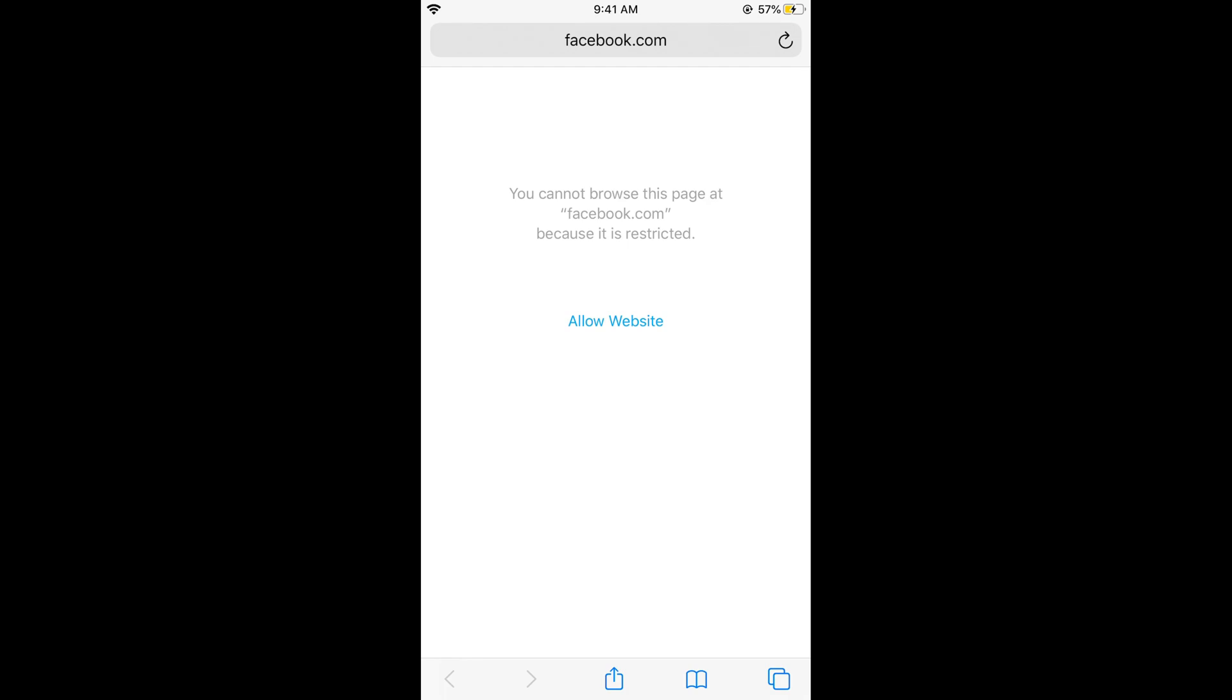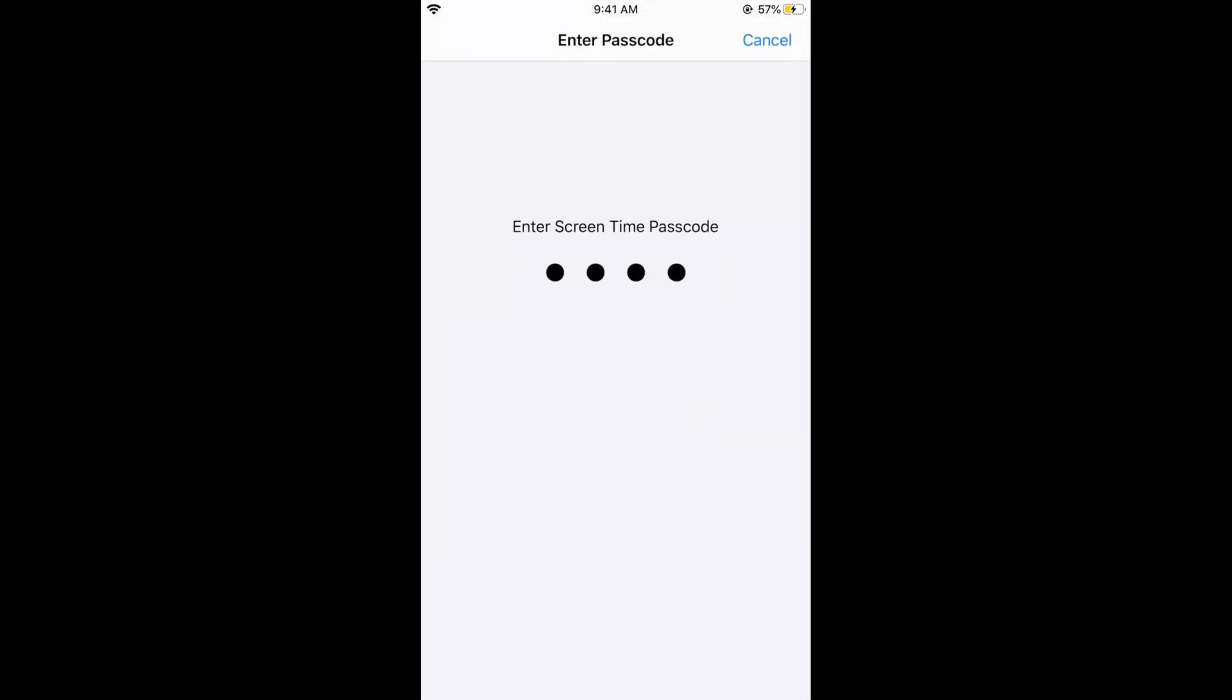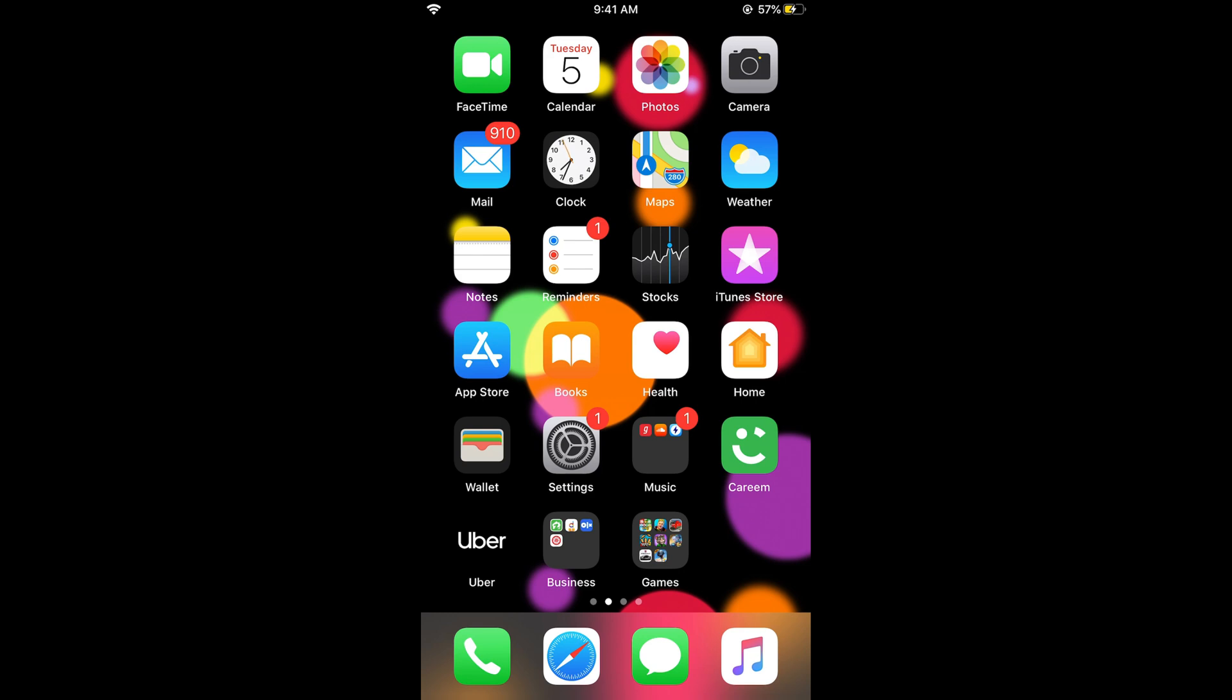If anyone wants to allow the website, tap on Allow Website. But it would ask for the Screen Time passcode. If you don't have it, you can't allow the website.